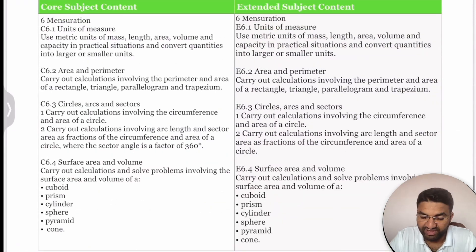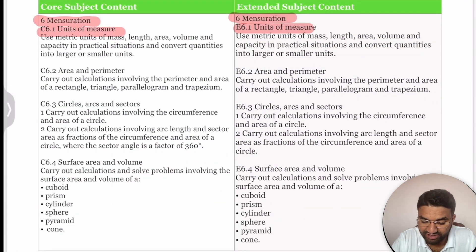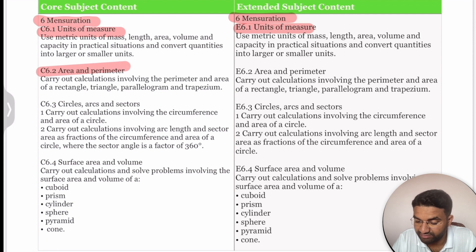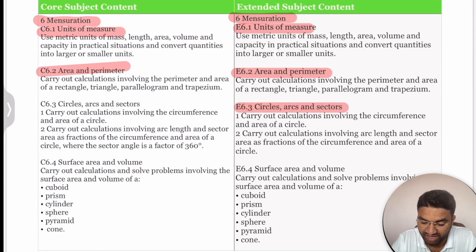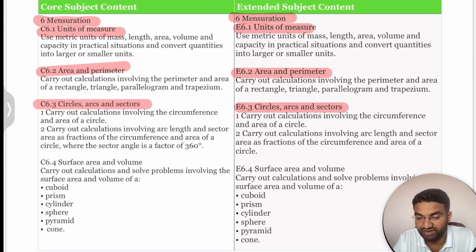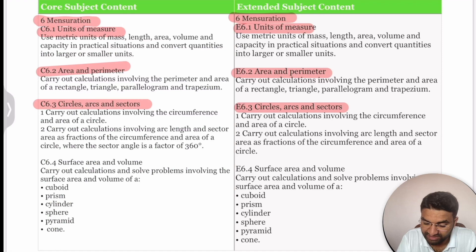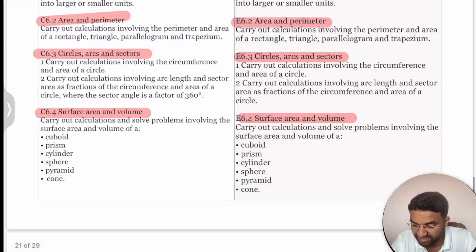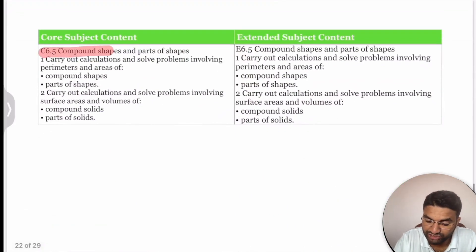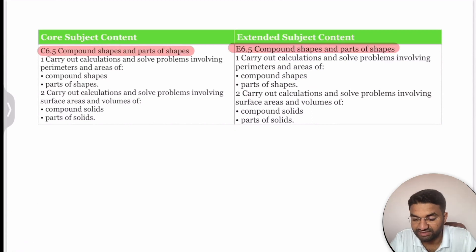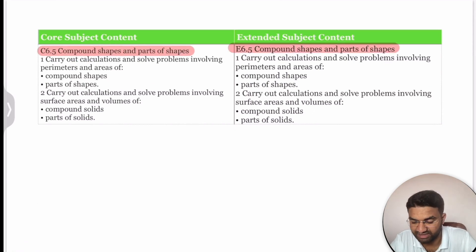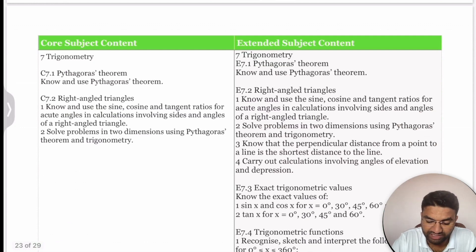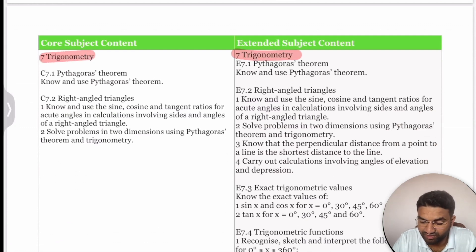For Mensuration, students must understand different units, area and perimeter, circle arc and sector concepts, surface area and volume, and compound shapes and parts of shapes.